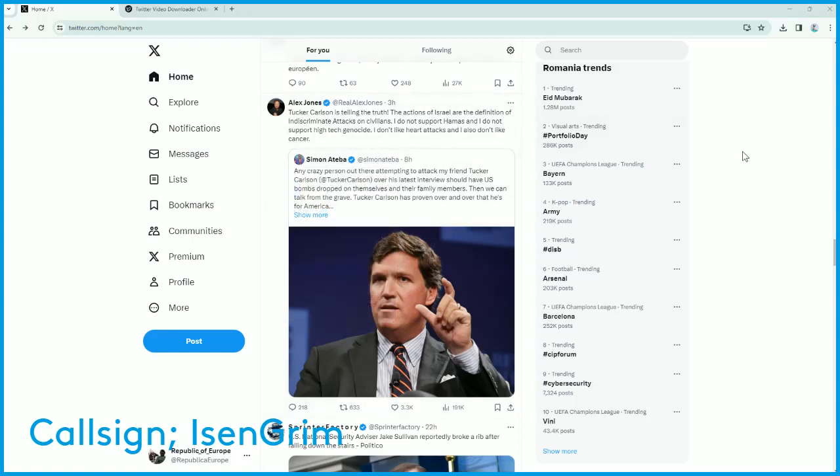But my point being, folks, about free speech, what is he saying?